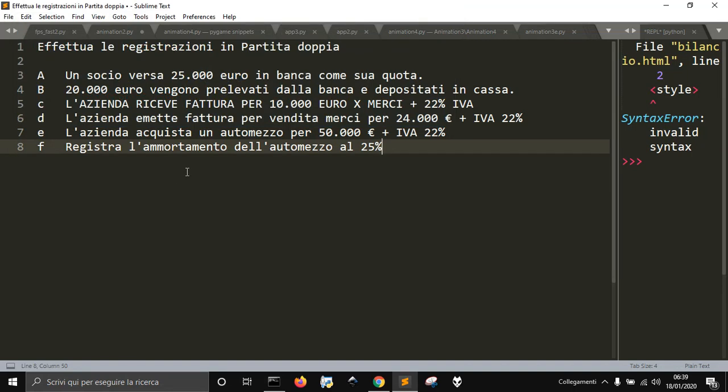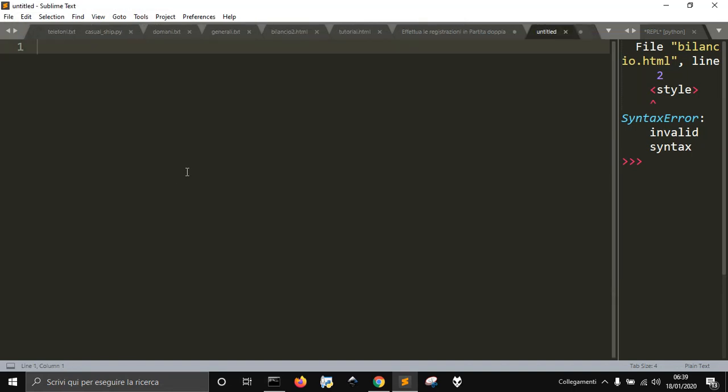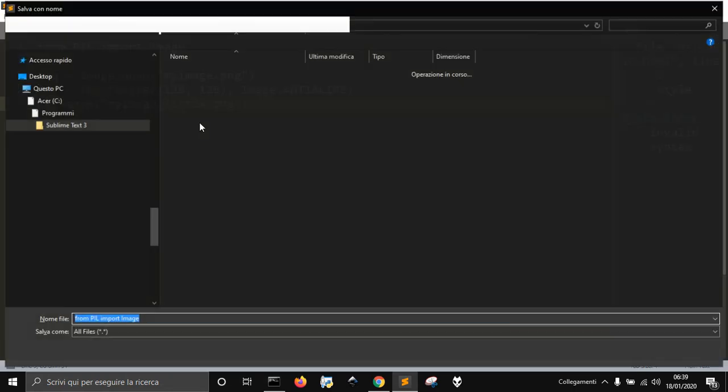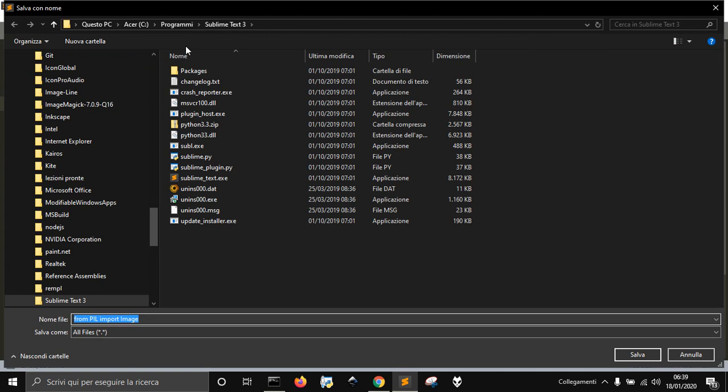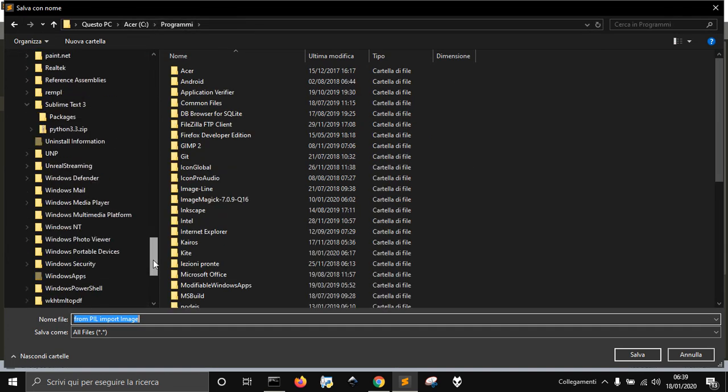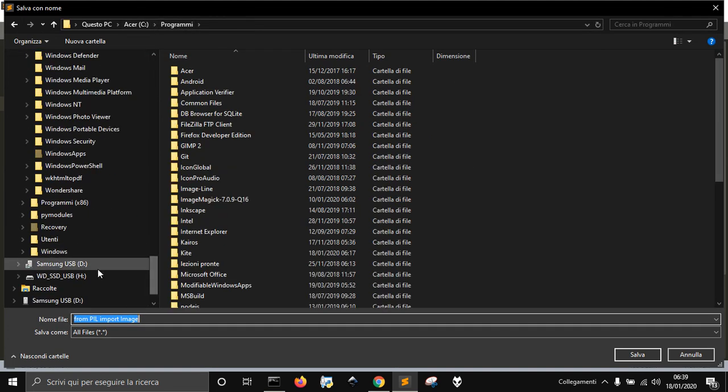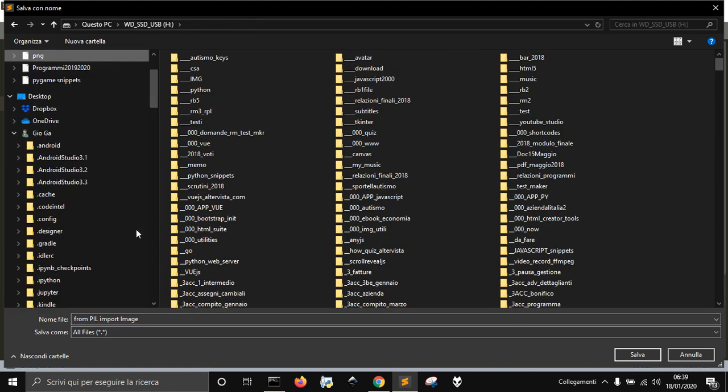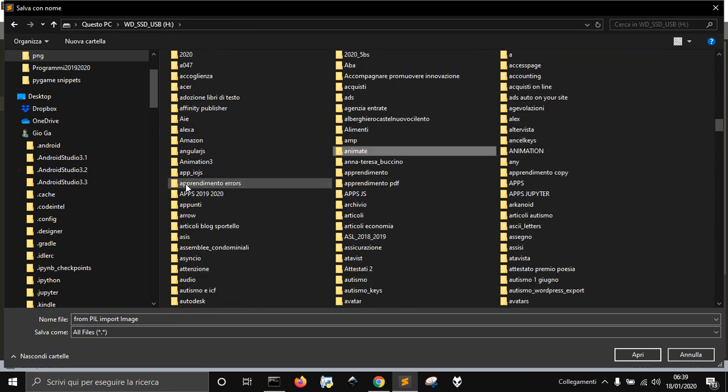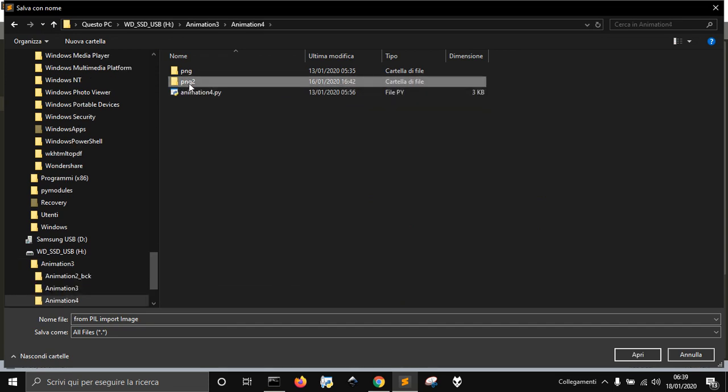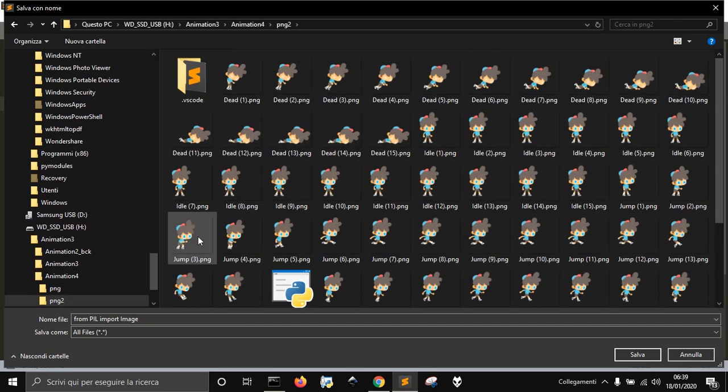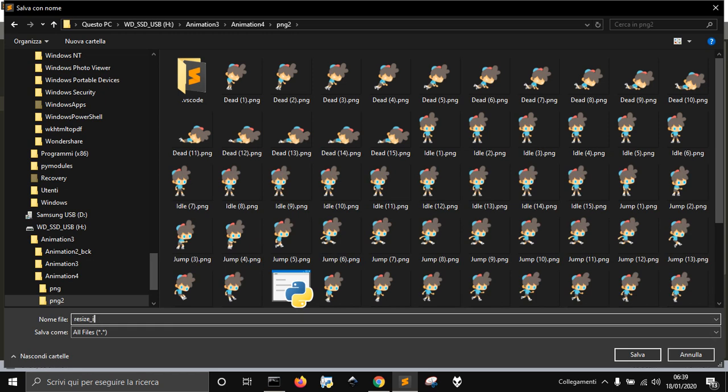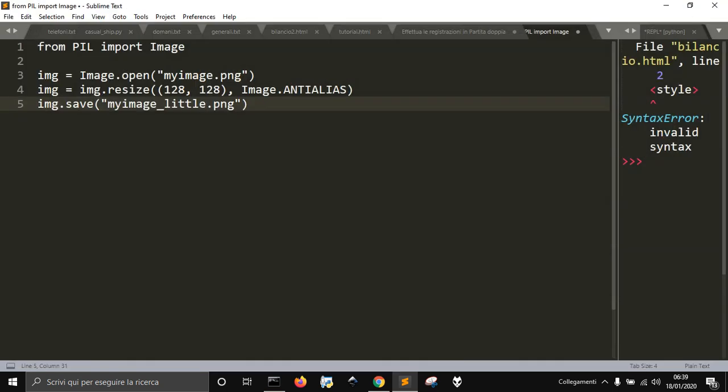Now, if you want to resize an image, you got to use this code here, and let's go into my animation program here, and let's save here. Resize image.py.